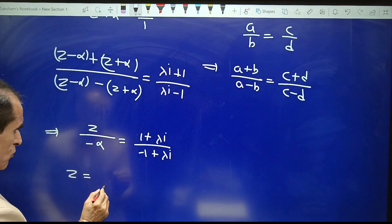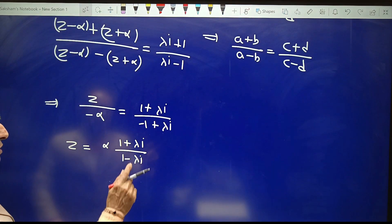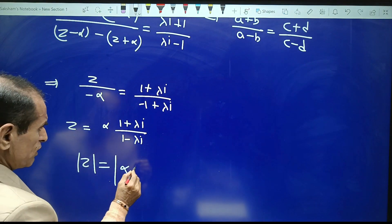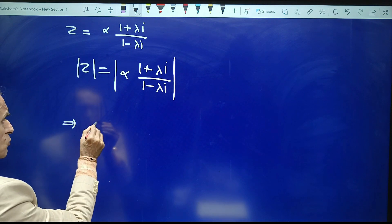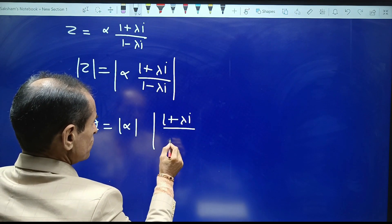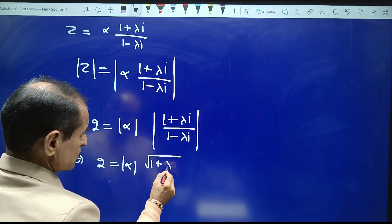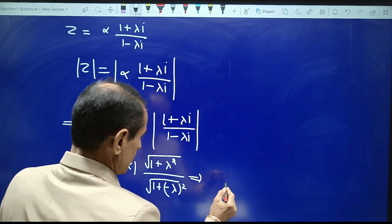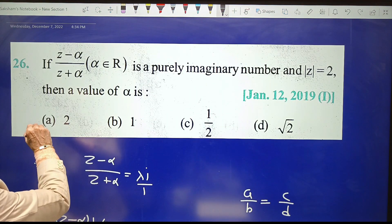That gives z equal to alpha times (1 plus λi) upon (1 minus λi). Since mod z equals 2, we get 2 equals mod alpha times mod of (1 plus λi) upon (1 minus λi), which equals mod alpha times sqrt(1 plus λ²) upon sqrt(1 plus λ²). Therefore mod alpha equals 2, so alpha equals plus or minus 2. Hence option A is the correct choice.